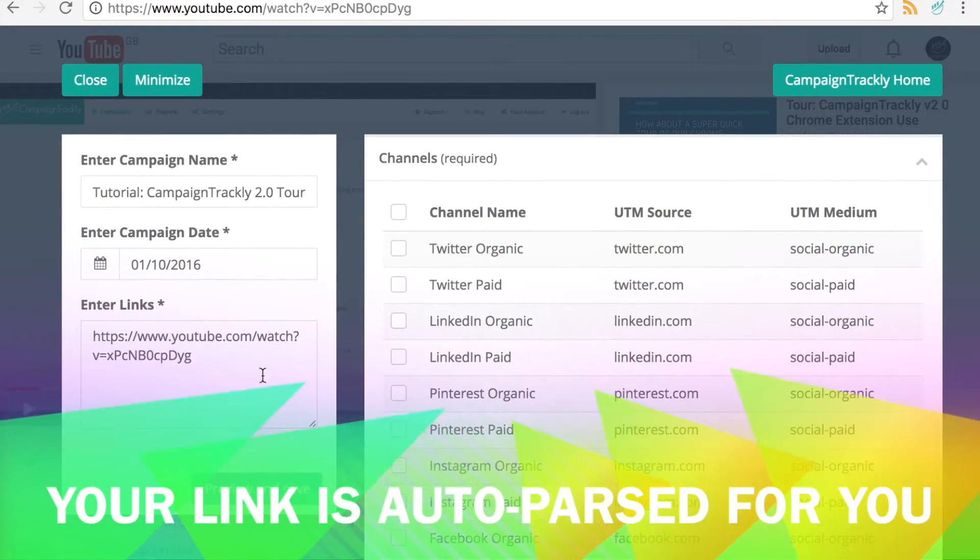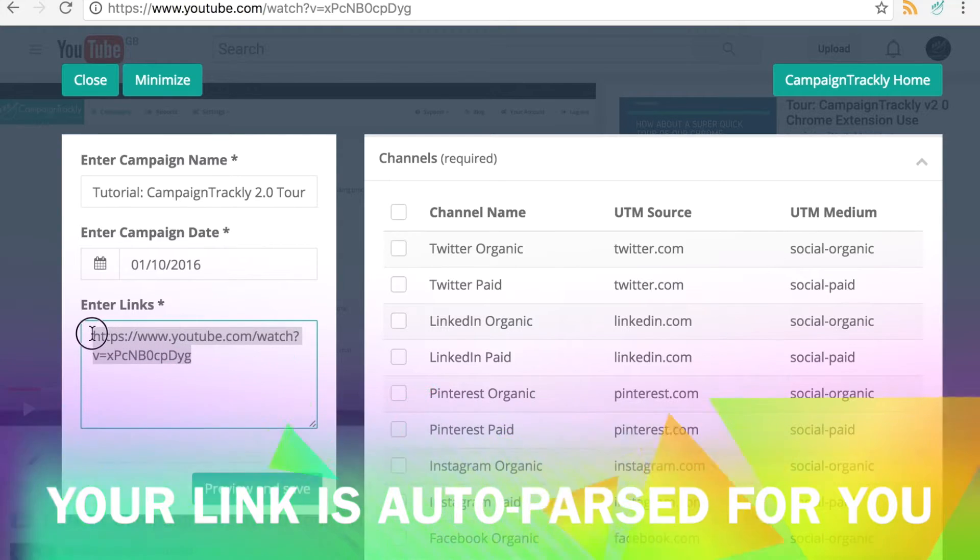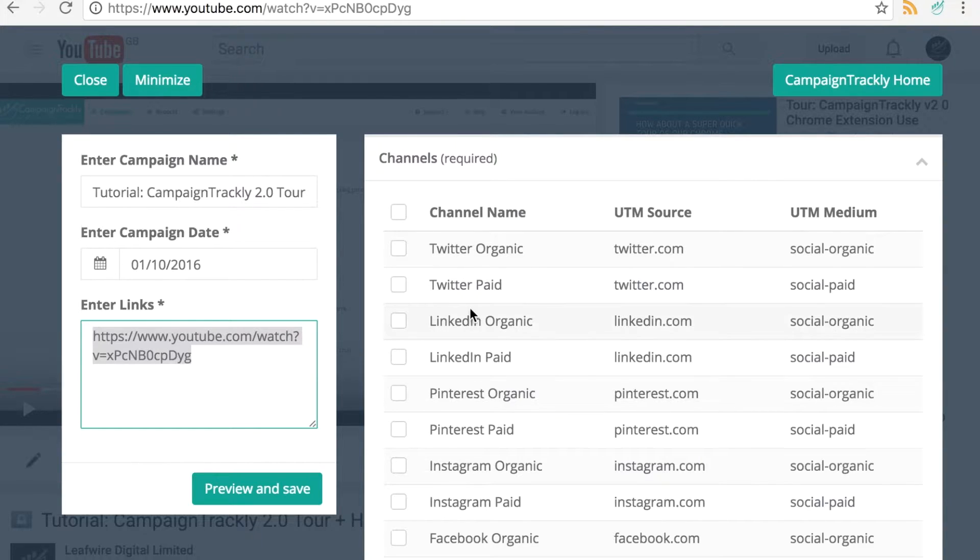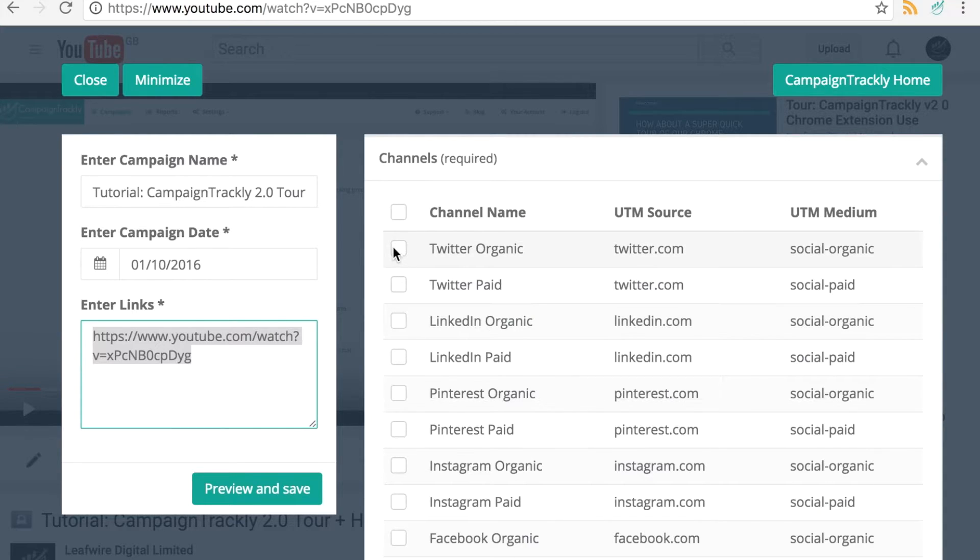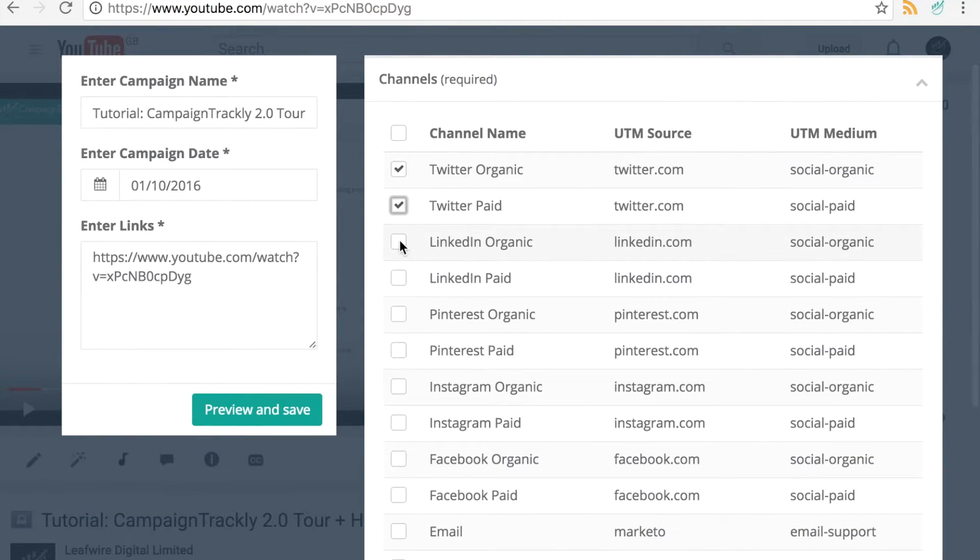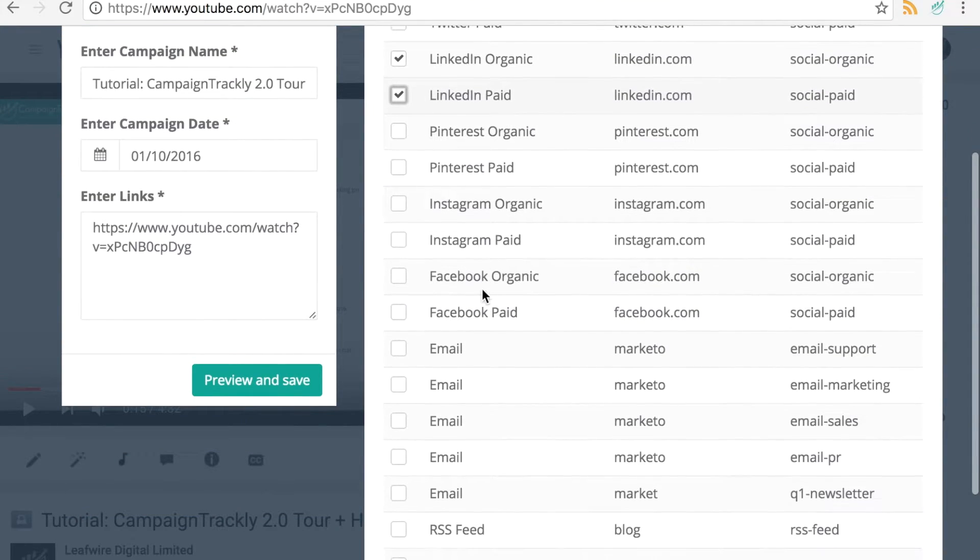As you can see the link was parsed right away by the tool and now all you need to do is click on your channels. In my case it's Twitter, LinkedIn and Facebook.